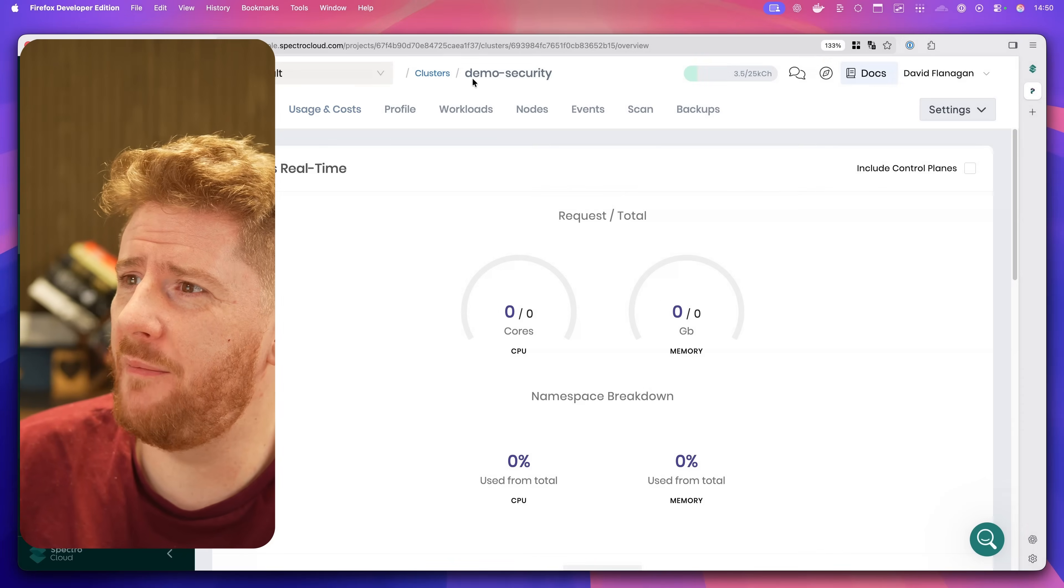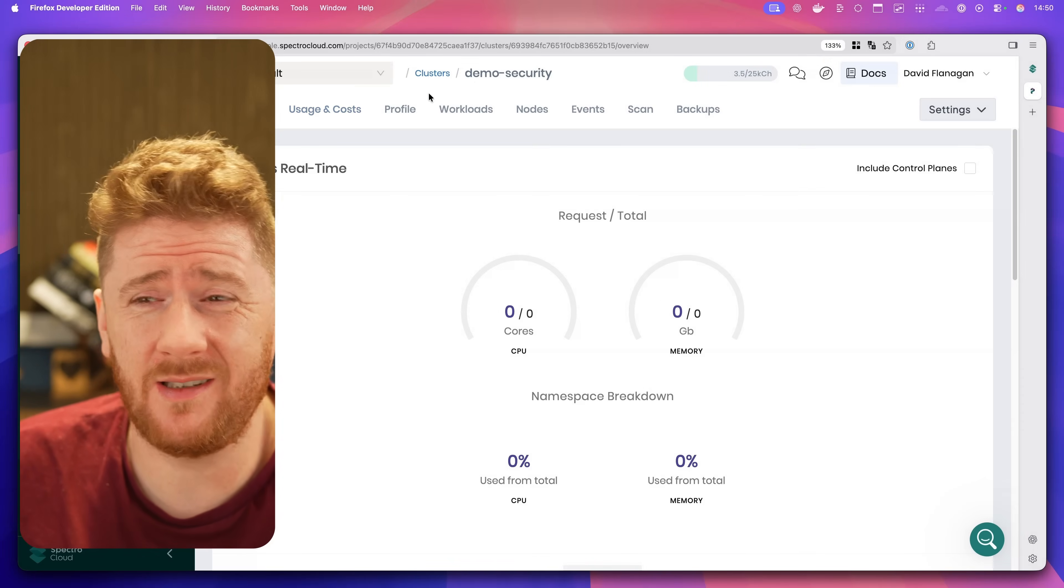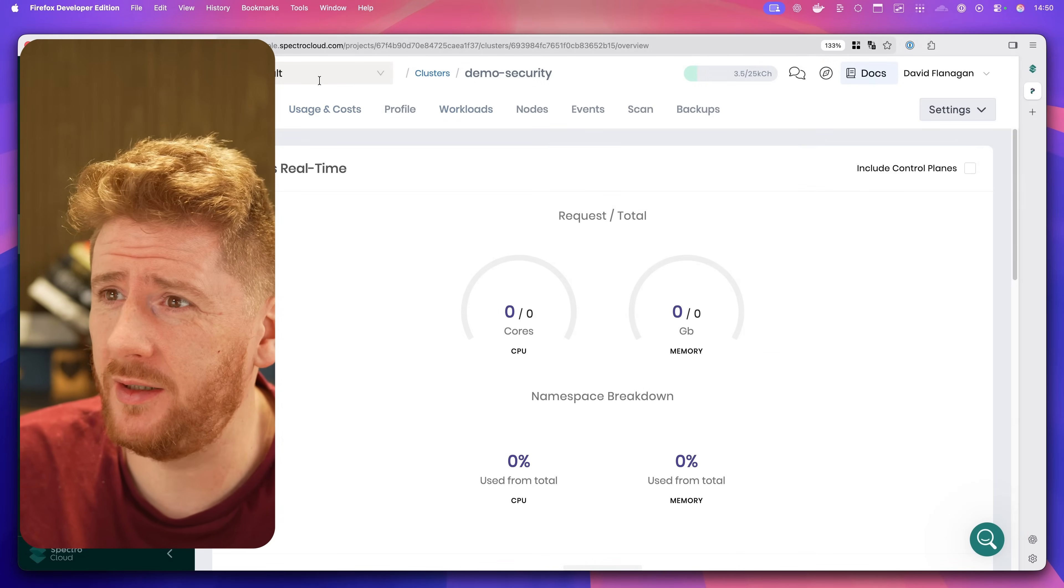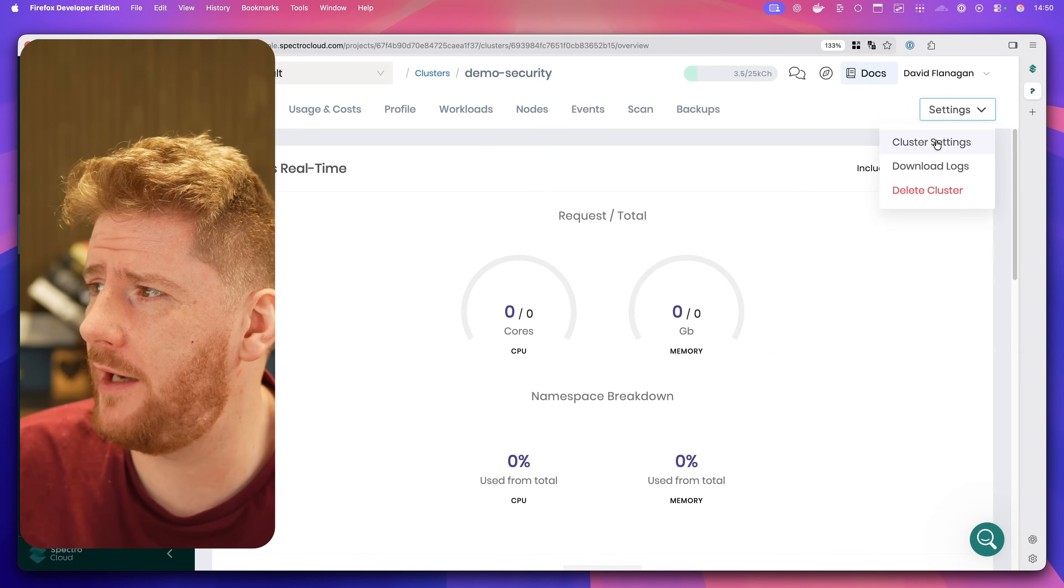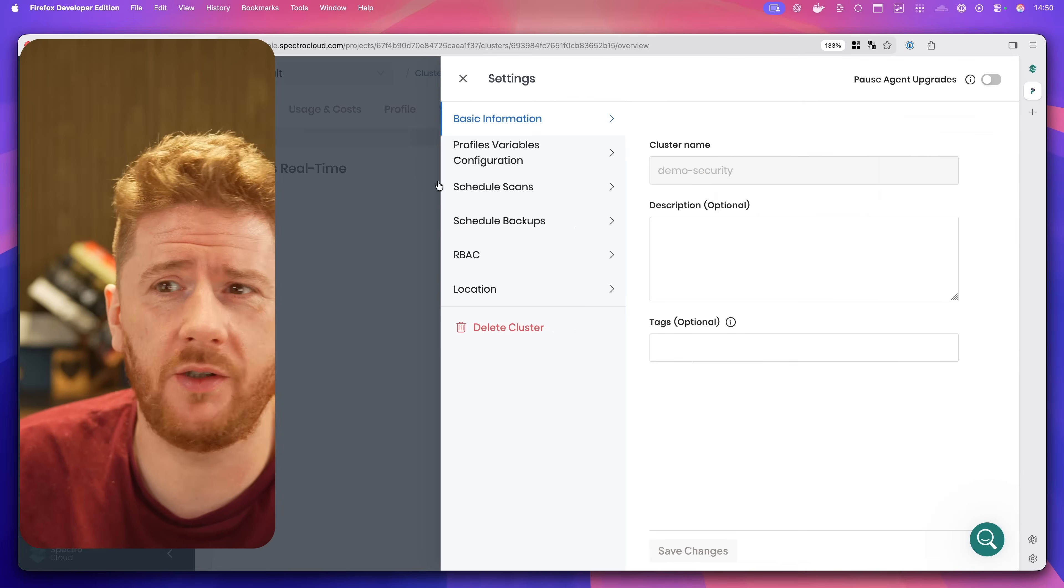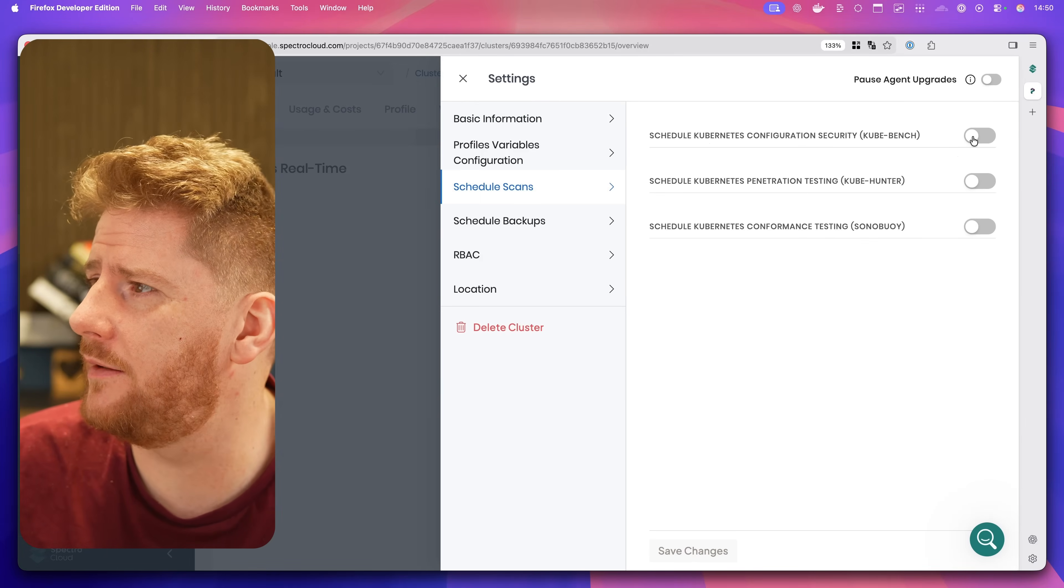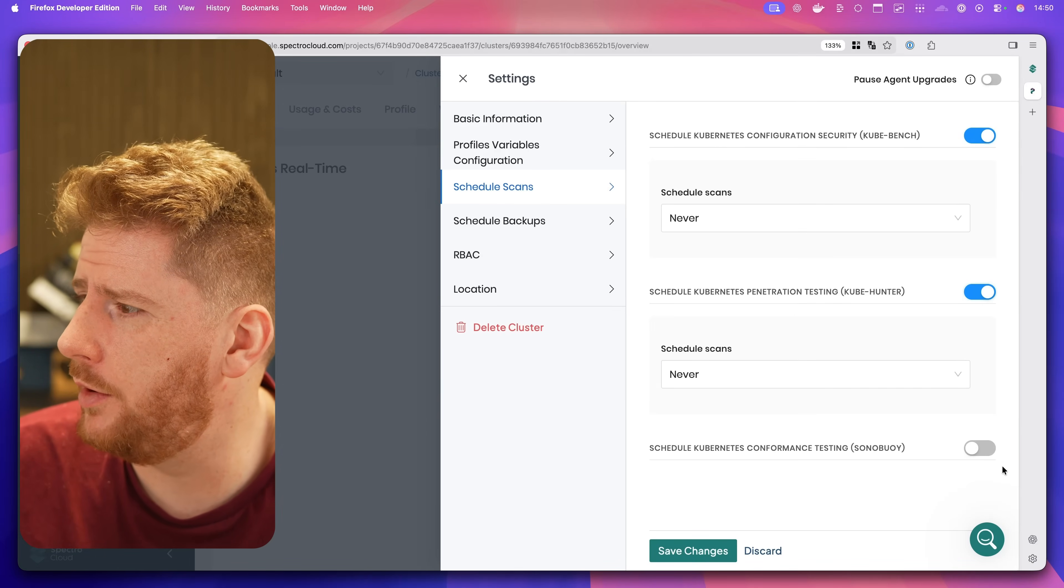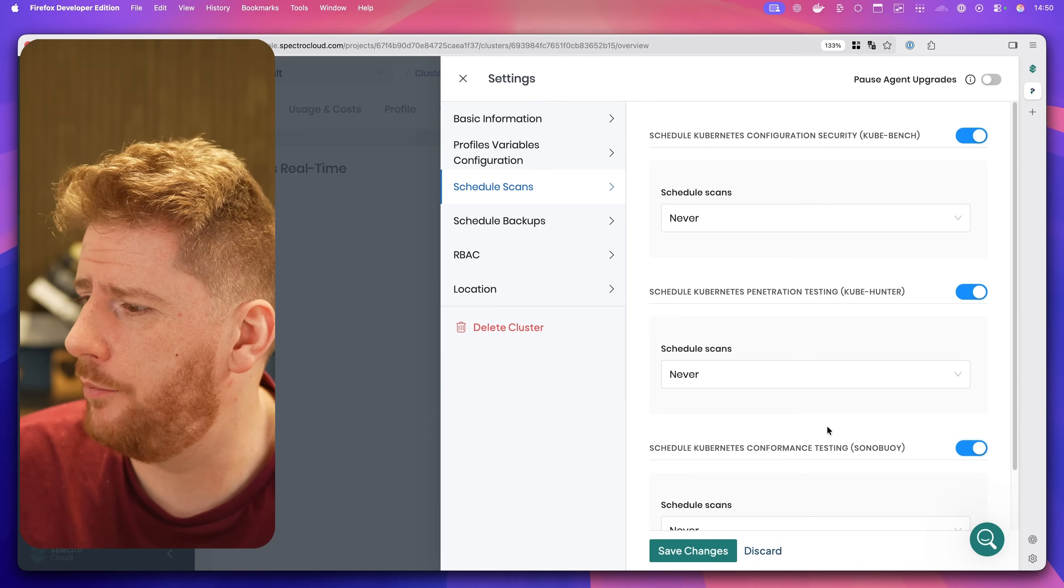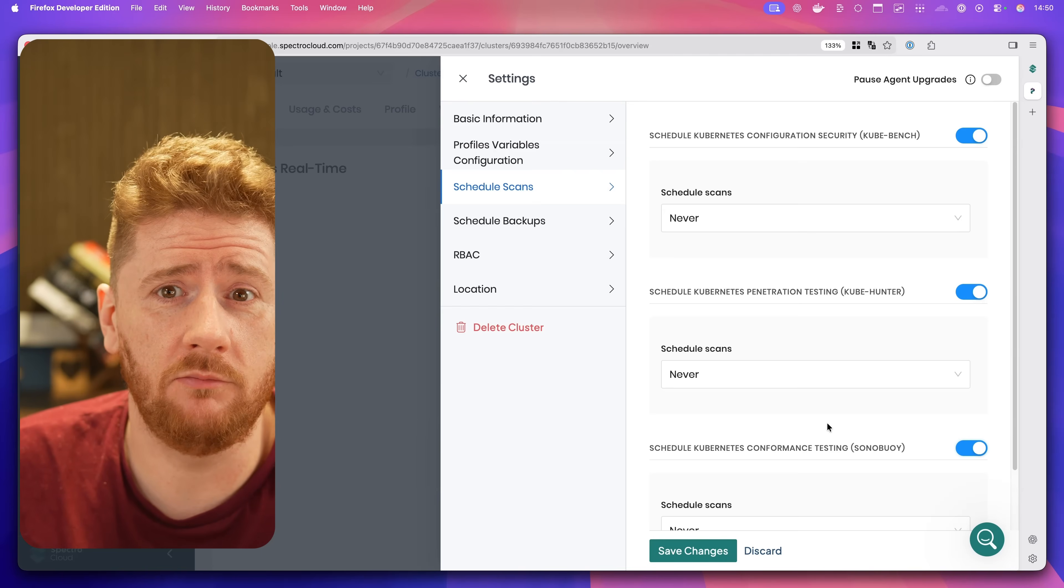So let's get straight to it. What does this look like in Palette? Well, a whole lot damn easier. Here I have my imported local cluster, the exact same cluster, into Spectral Cloud's Palette. We click on Scans, Cluster Scans, Schedule scans. Job done.